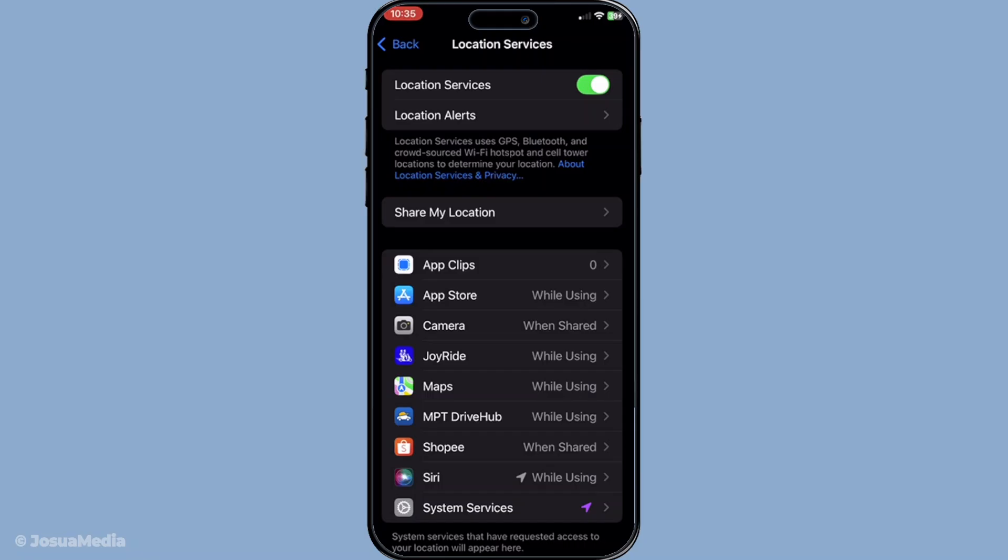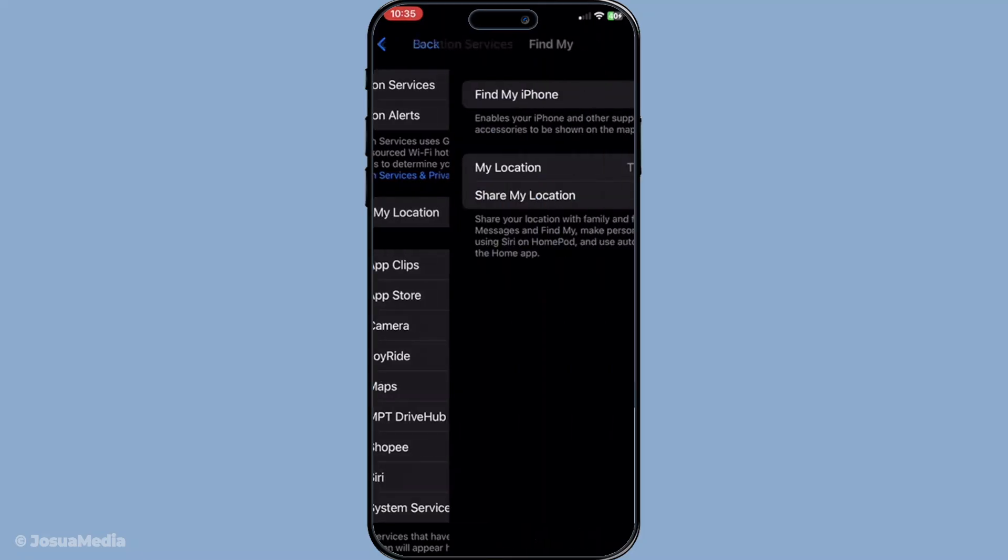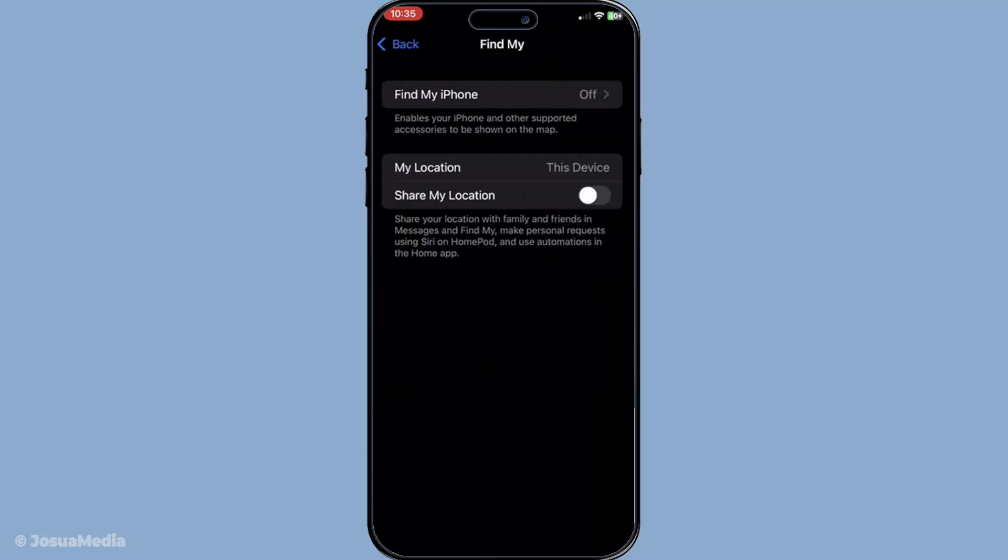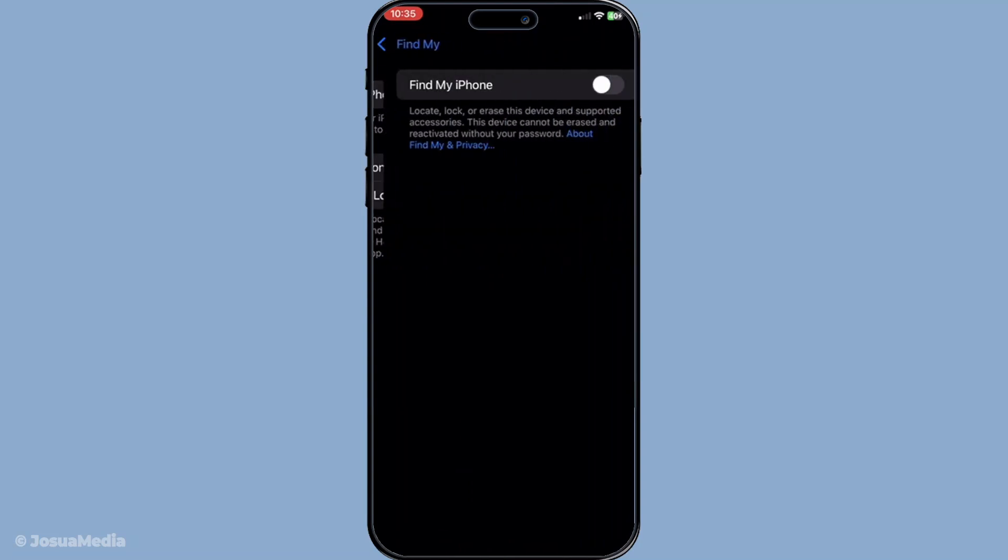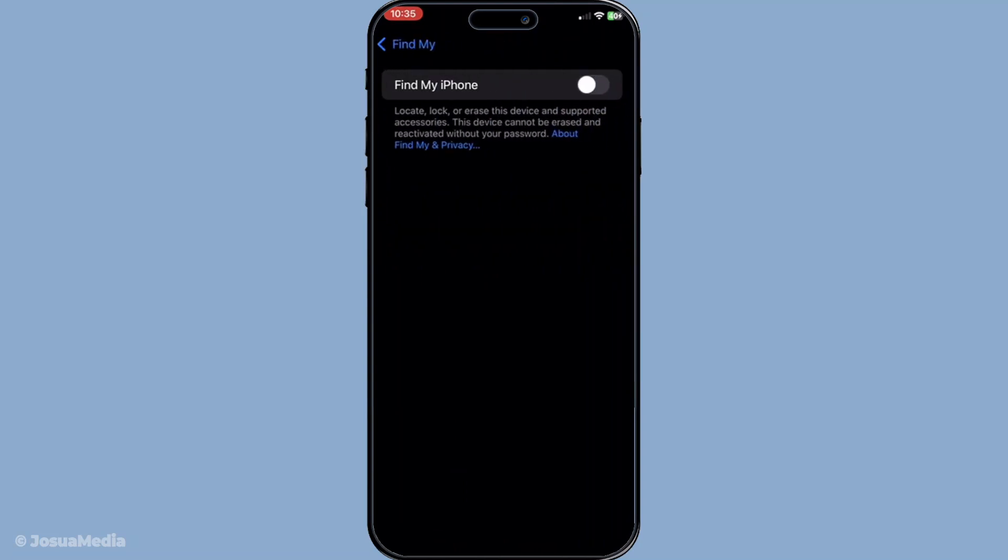As you scroll through the list of apps that appear under location services, you're looking for one in particular, Find My. This app is central to location sharing, especially within iMessage. Tap on Find My to proceed to the next step.